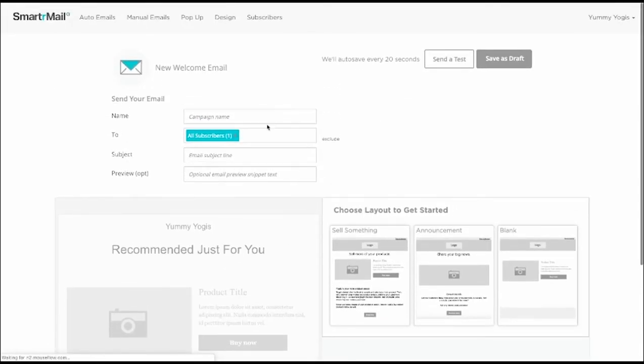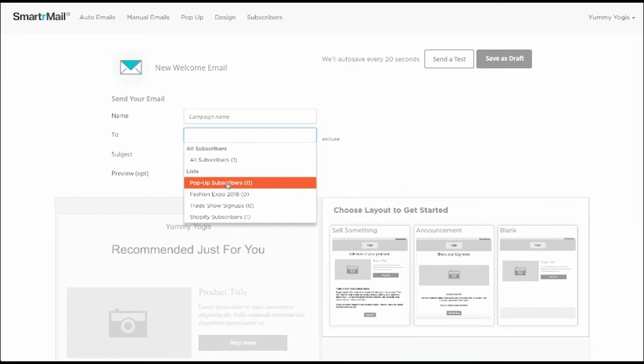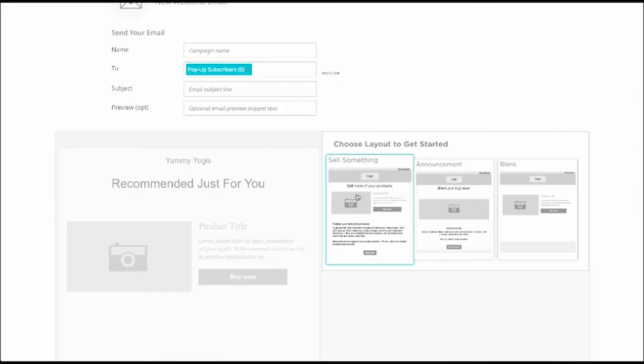We will want to only send this new welcome email to the pop-up subscribers. So we select the pop-up subscribers list, and then we can start adding the content to our new welcome email.